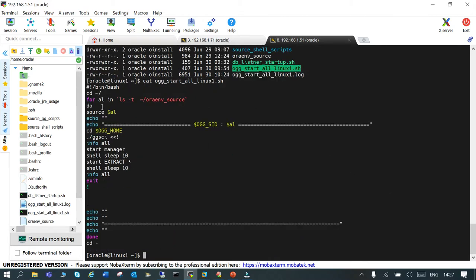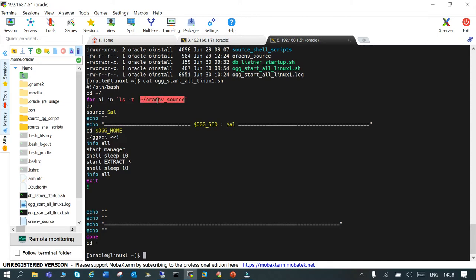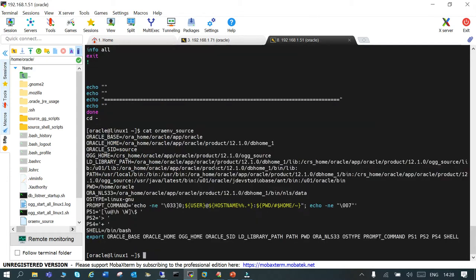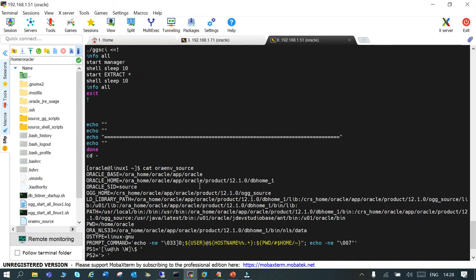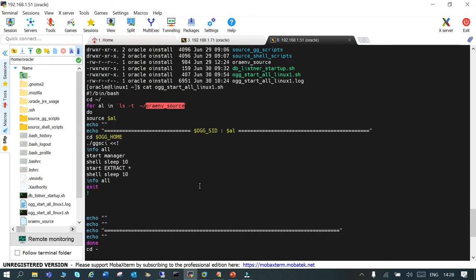There is a profile which is created for the GoldenGate service. If you see this, there are the environment variables: we have the Oracle base, home, SID, Oracle OGG home, LD library path, and path. Then we are sourcing it, and then we are doing a CD and then GG SCI. Then we are going to start the manager and extract.